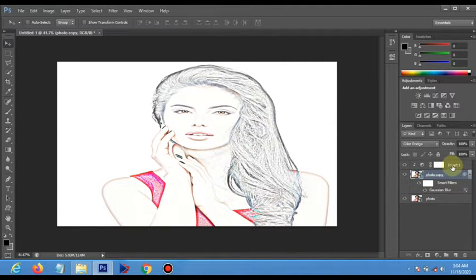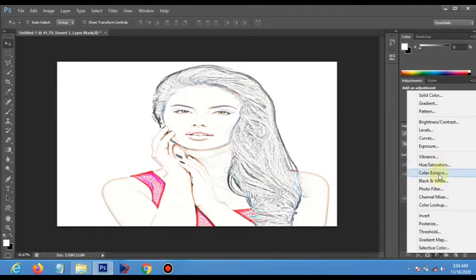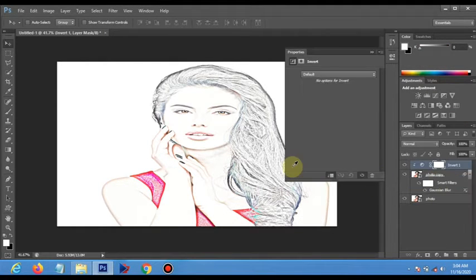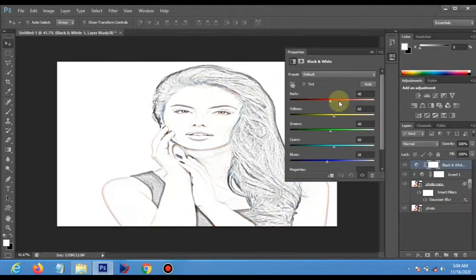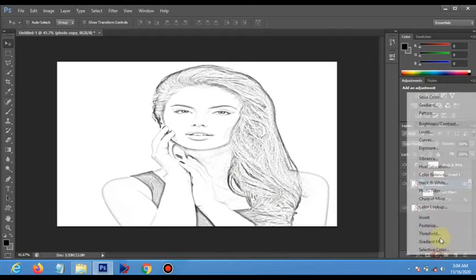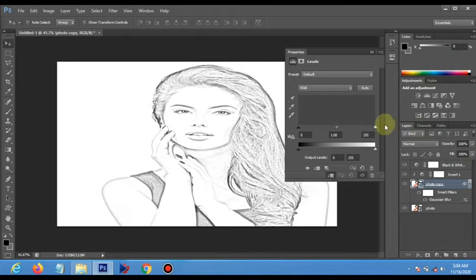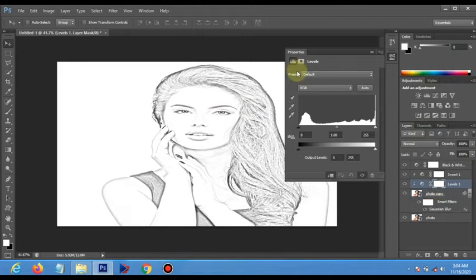Now you change the picture to black and white — apply Black and White — so that the effect will be in black and white. Next, we are going to apply Levels for adding details.